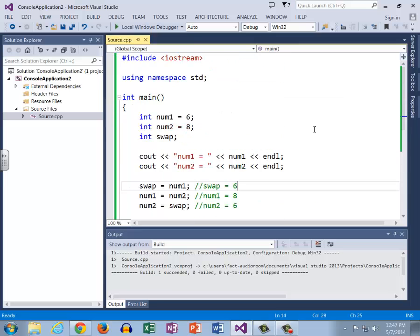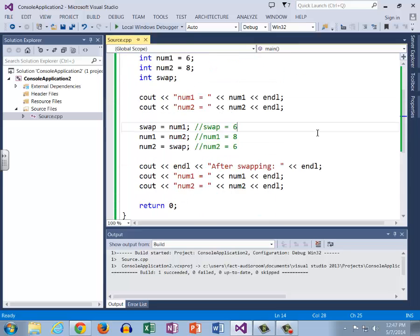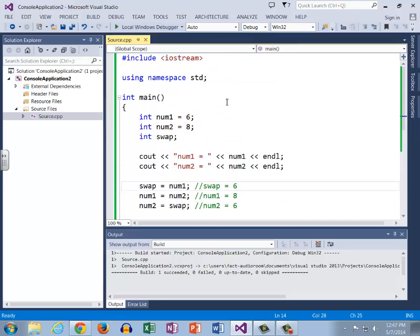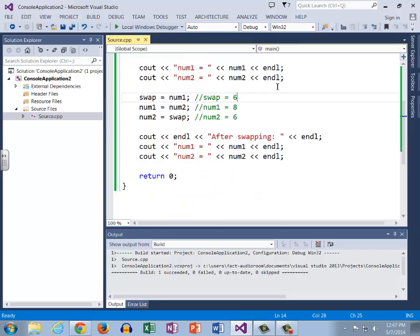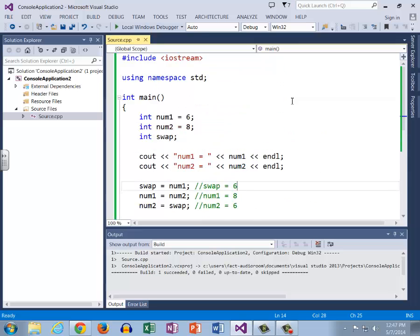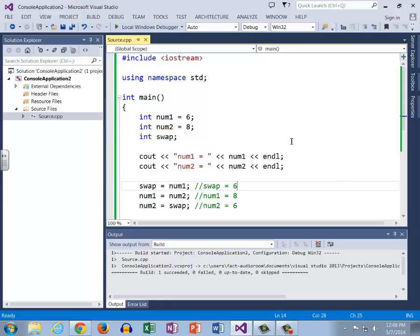So once again, to cover the basics of a logic error, a logic error is something that occurs when all of our code is syntactically correct, but we are not getting the results that we want. We're telling the computer exactly what to do and it's doing exactly what we've told it, but we think that we're telling it to do something other than what we have actually told it to do. Meaning we told it to set num1 equal to num2 and then num2 equal to num1, and in our mind that means swap them. But to the computer that means set the value of num1 equal to the value of num2, and then directly after that, set the value of num2 to the current value of num1, which is equal to num2.